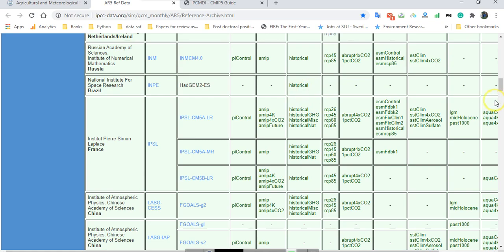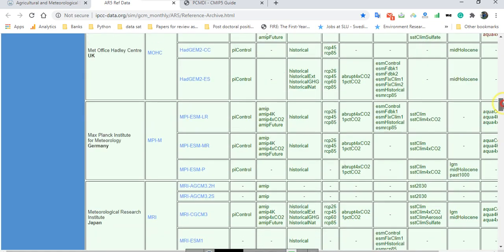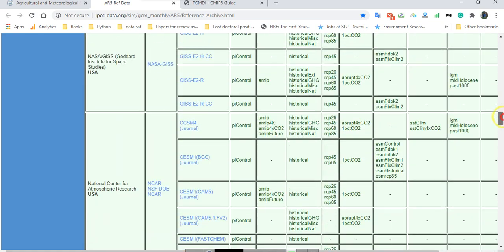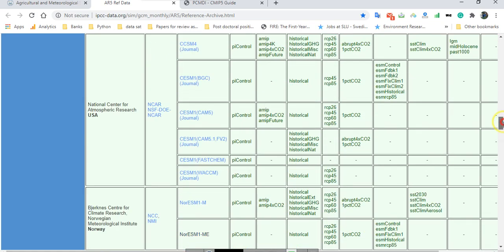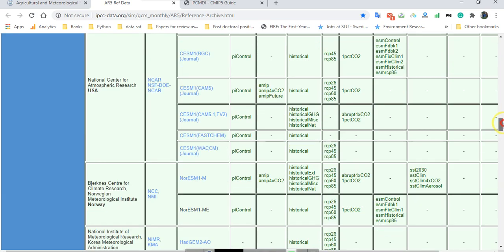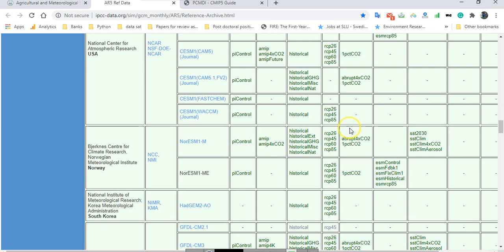By this table you can see different models and also different periods and different kinds of data and RCP scenarios for your data. I hope this video can help you to understand CMIP5 model lists and different concepts such as historical and also RCP scenarios. Have a nice time, bye bye.